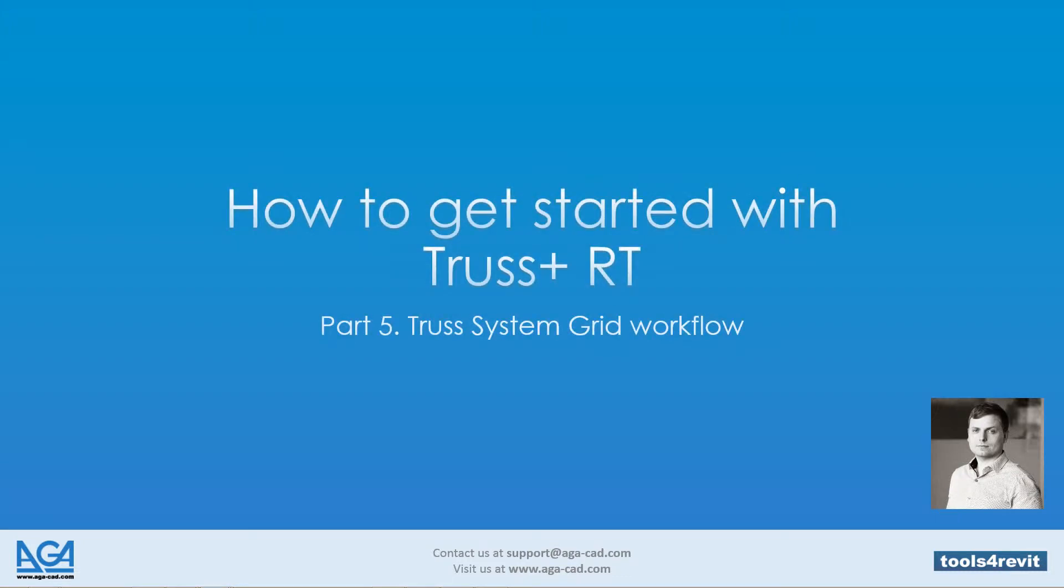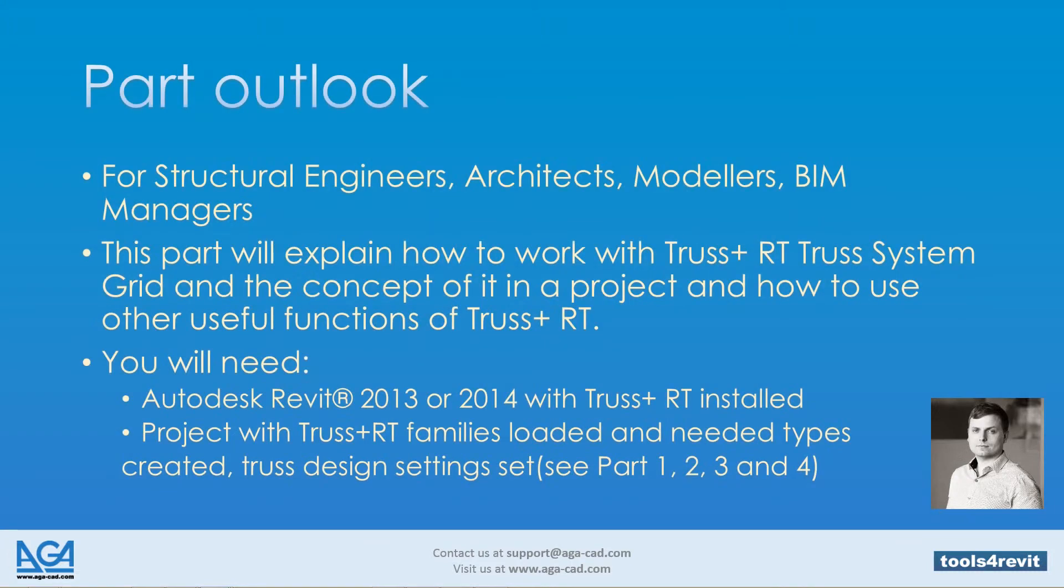How to get started with Truss+ RT Part 5: Truss System Grid Workflow. This part is useful for structural engineers, architects, modelers, and BIM managers.